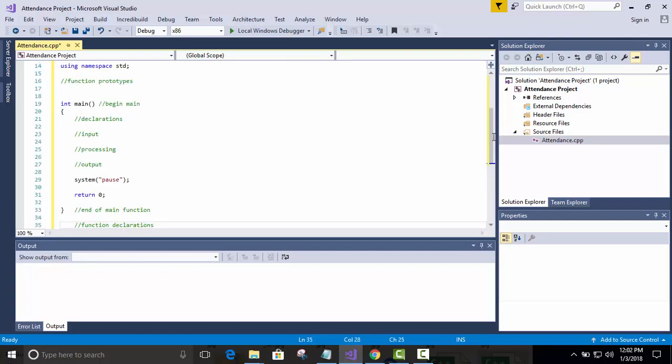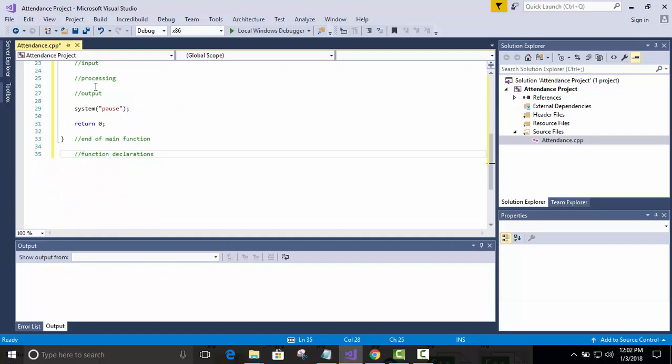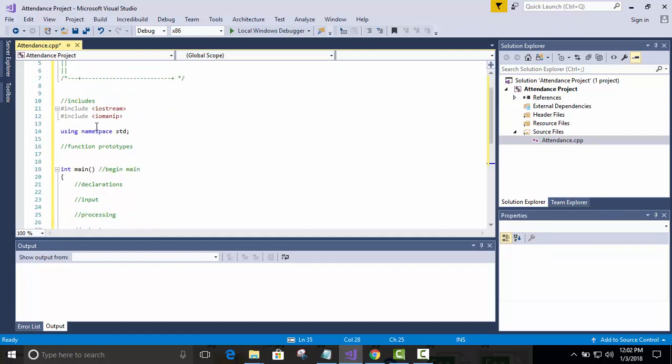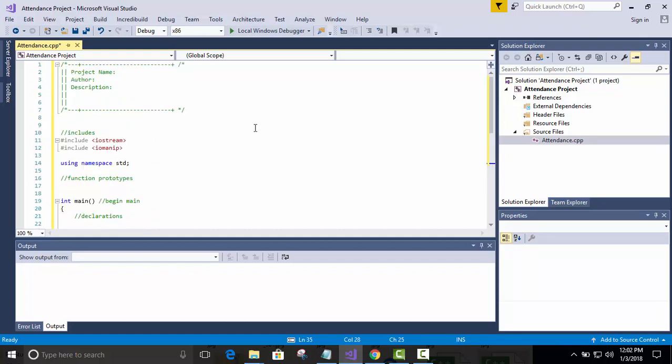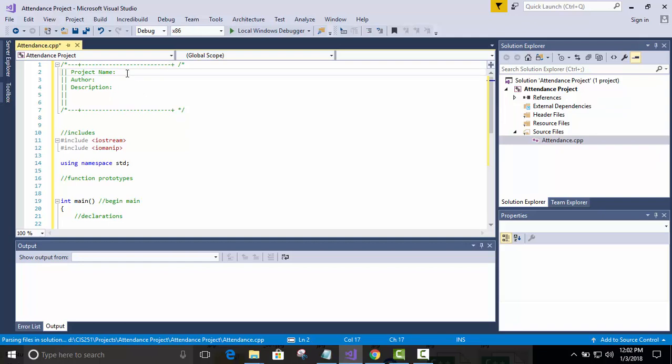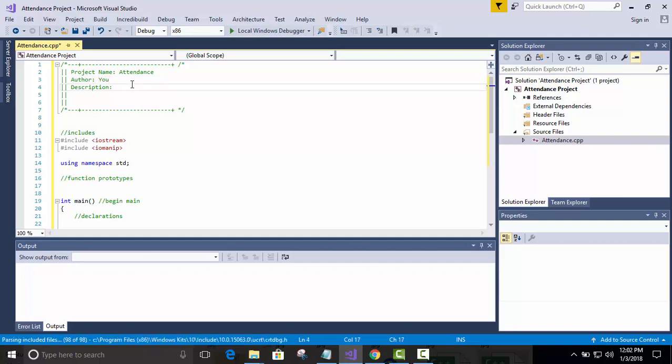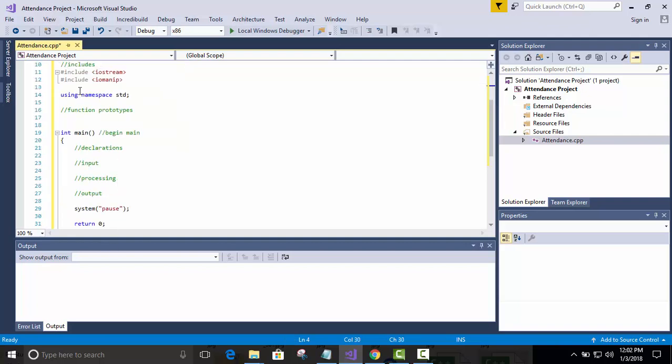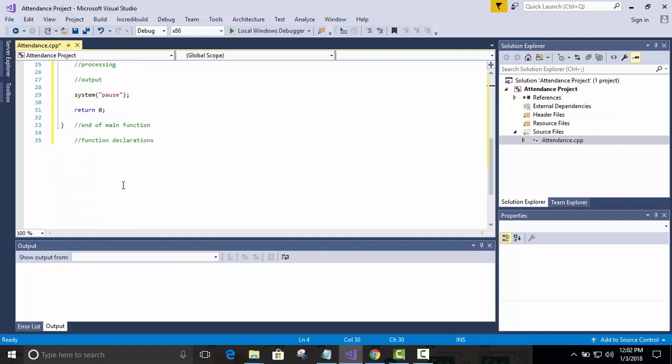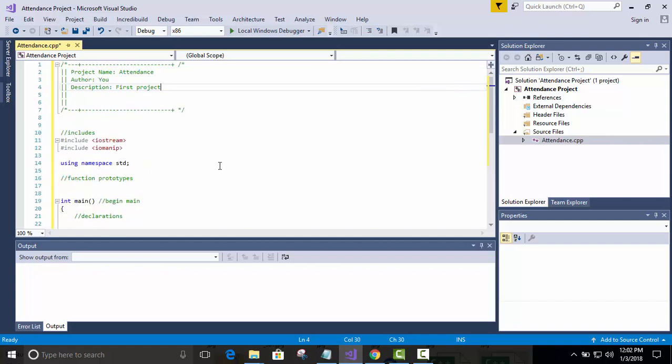And notice, I always want you to put the project name, which in this case is attendance. Author is you, whoever you are. Description, first project. That sort of thing. And then we have our includes and other comments for different things as we get into it more.